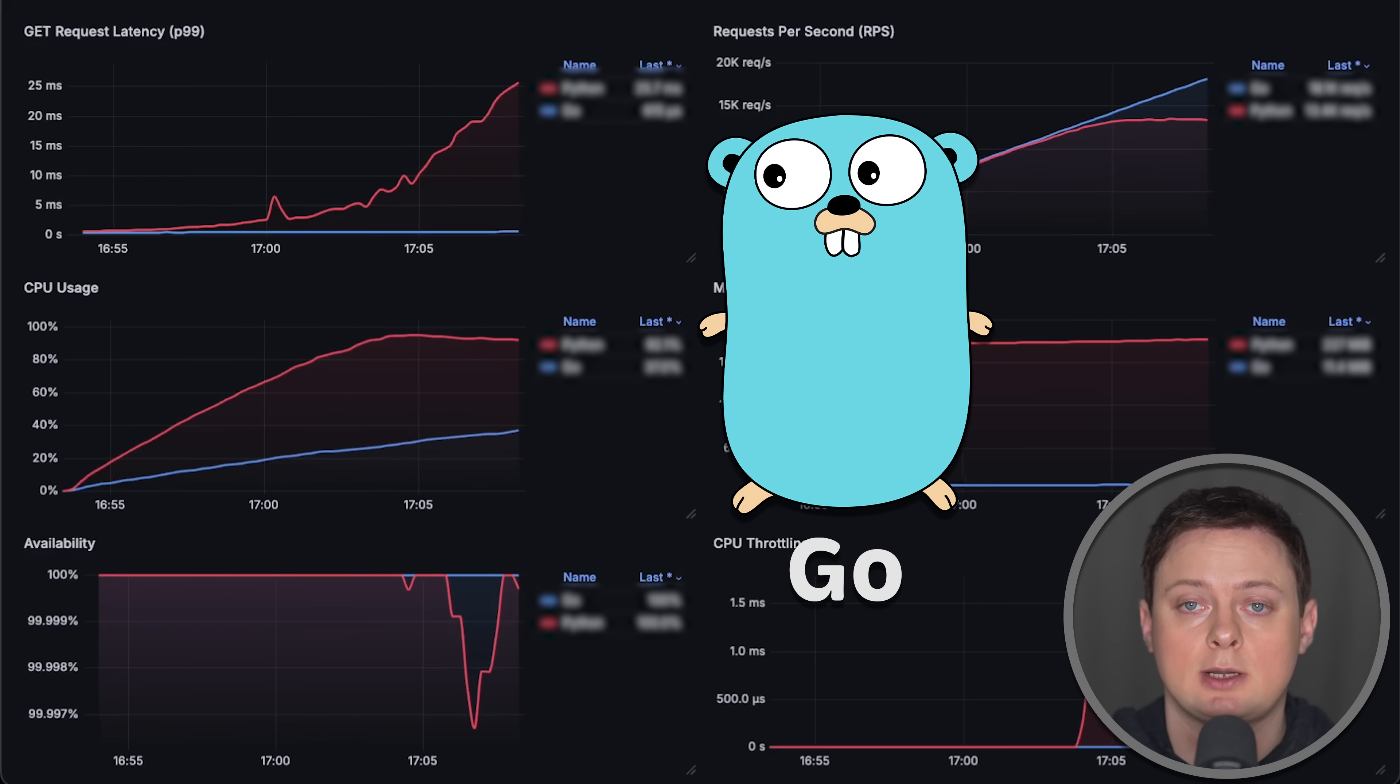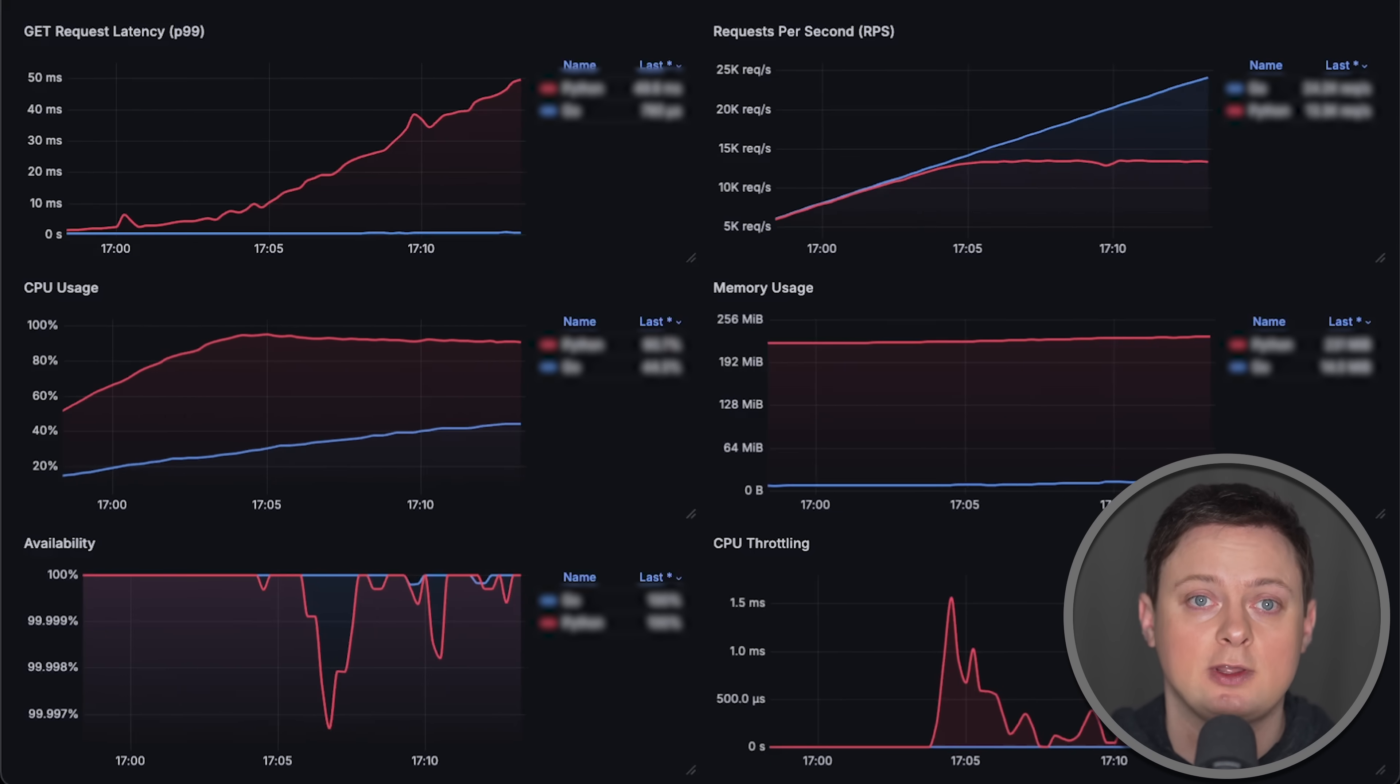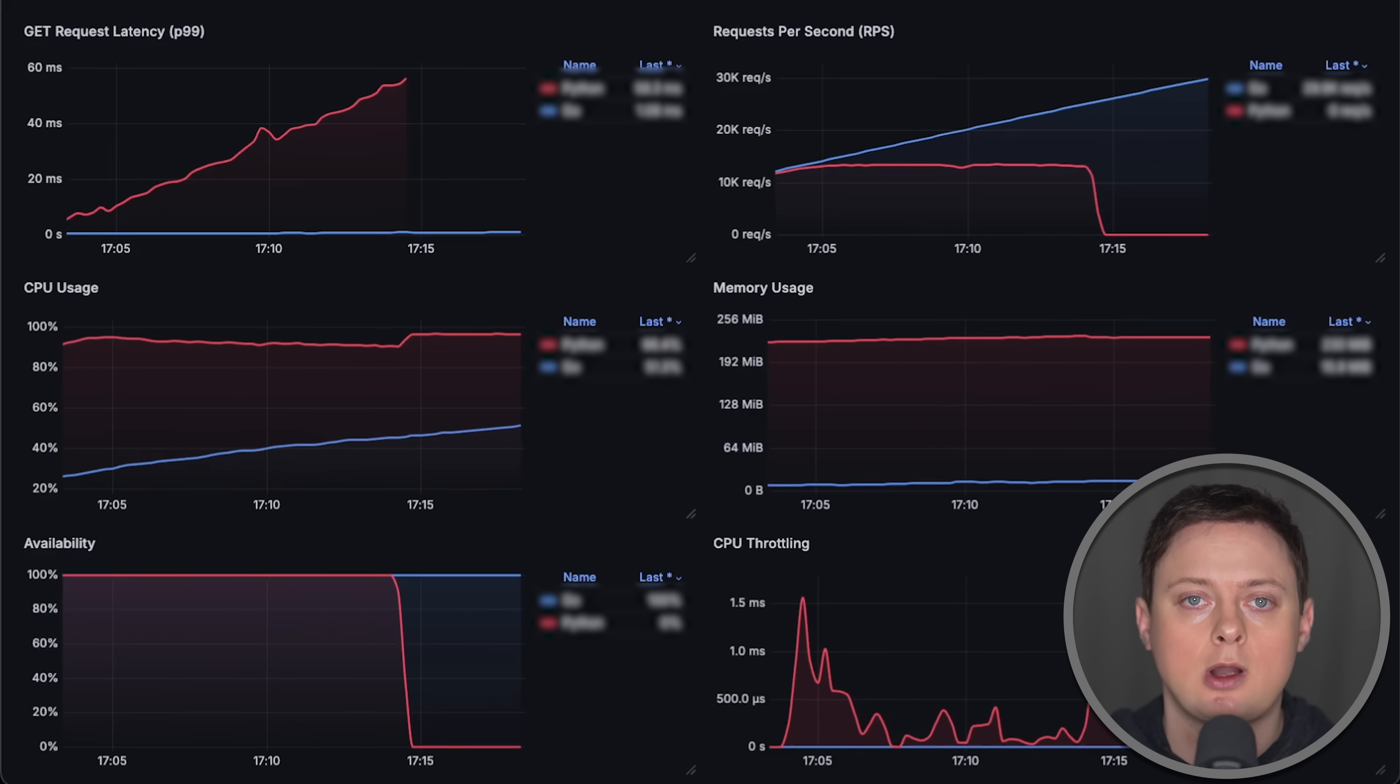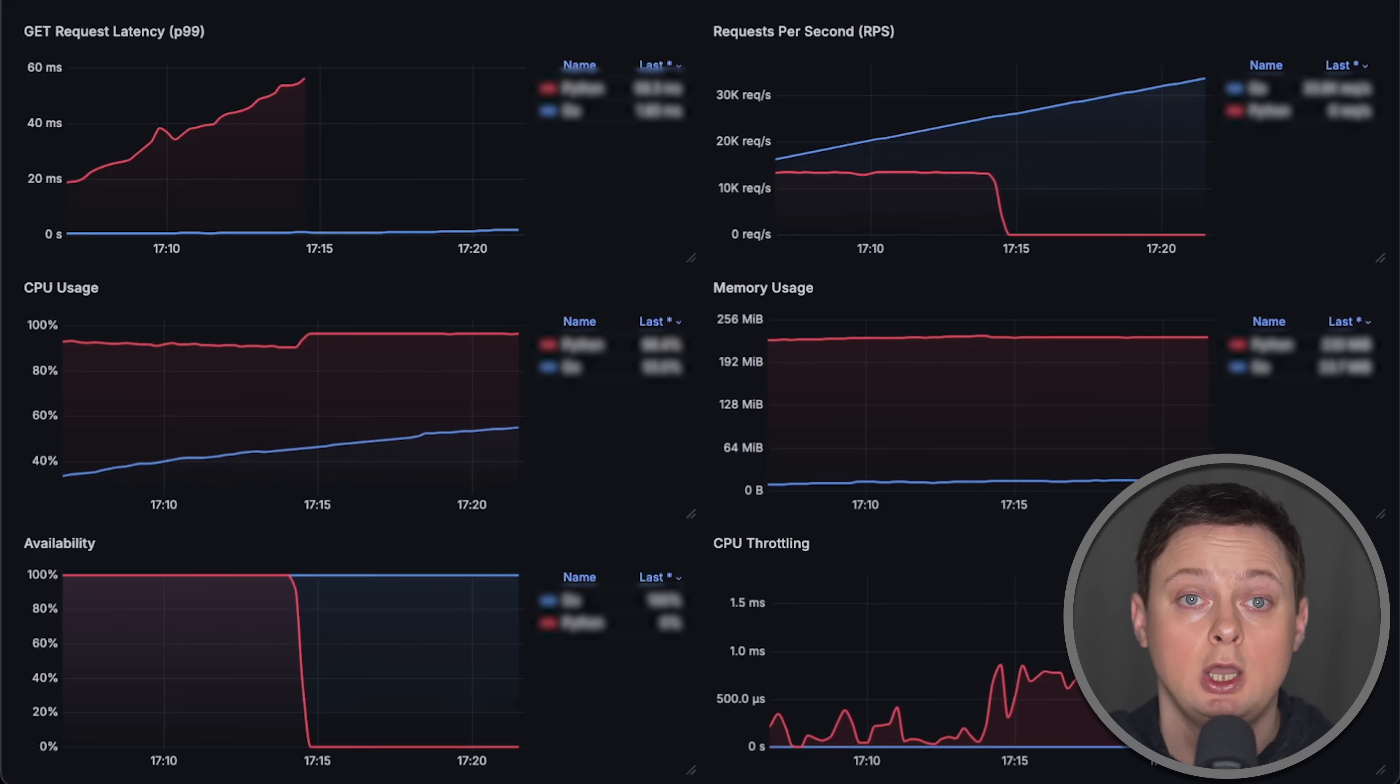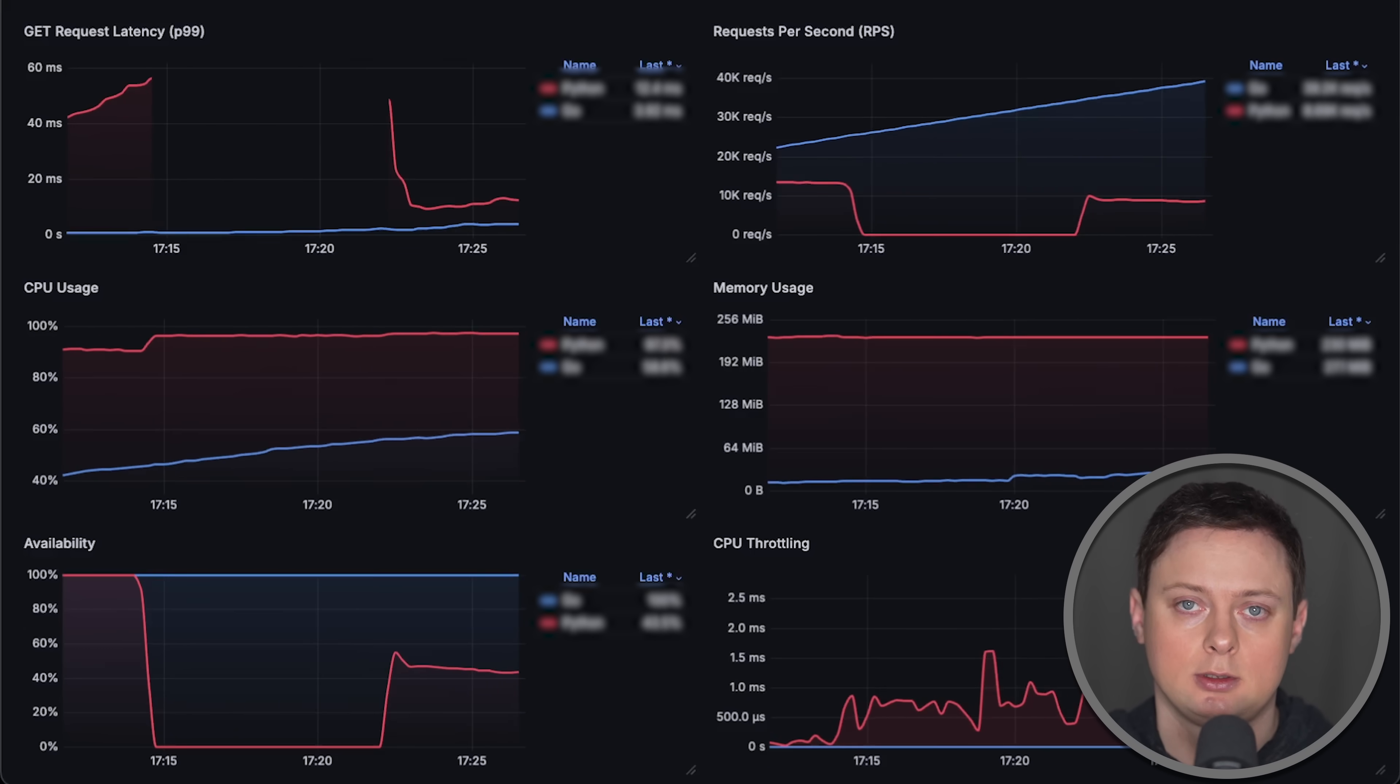For our first test to establish a baseline, we'll test the performance of the frameworks themselves by using hard-coded objects in each app, which are then returned to the clients in JSON format.